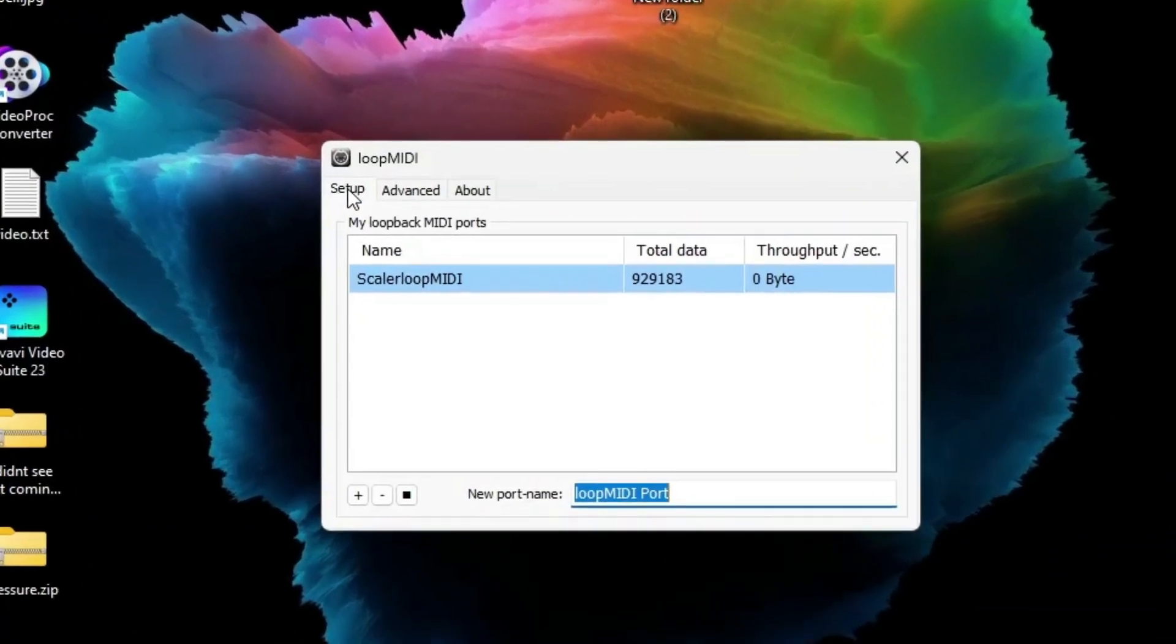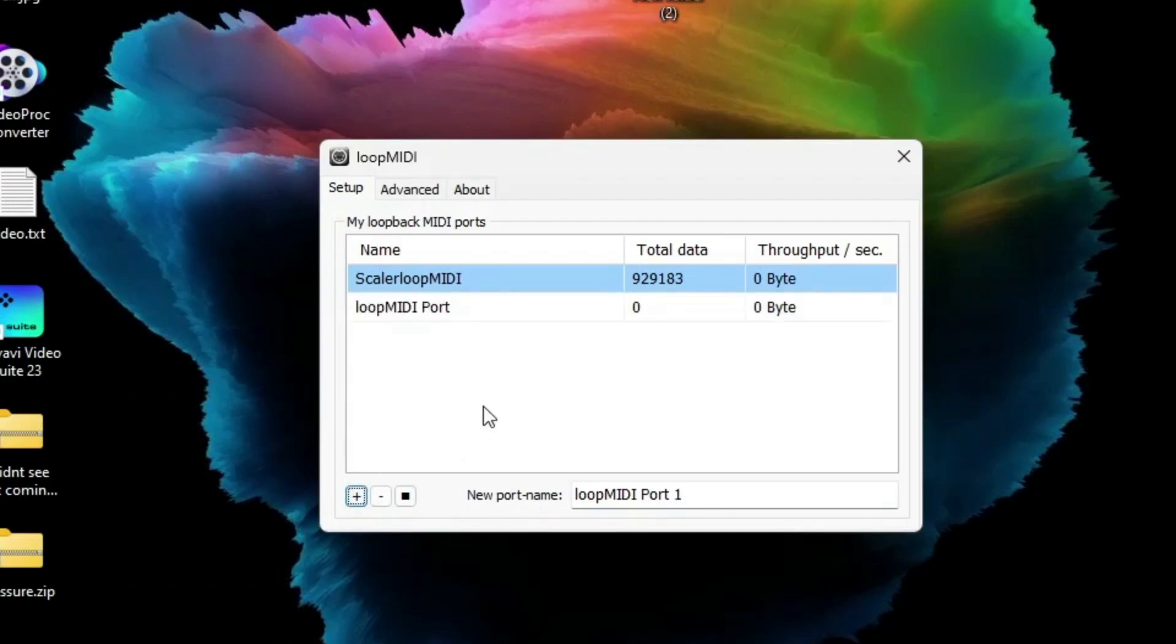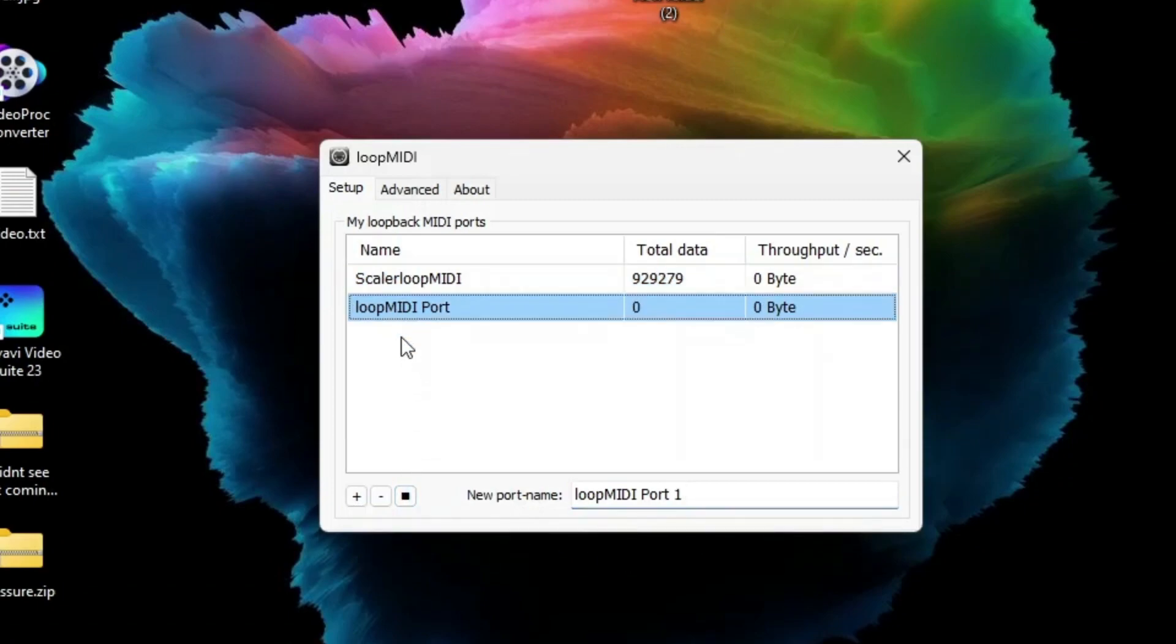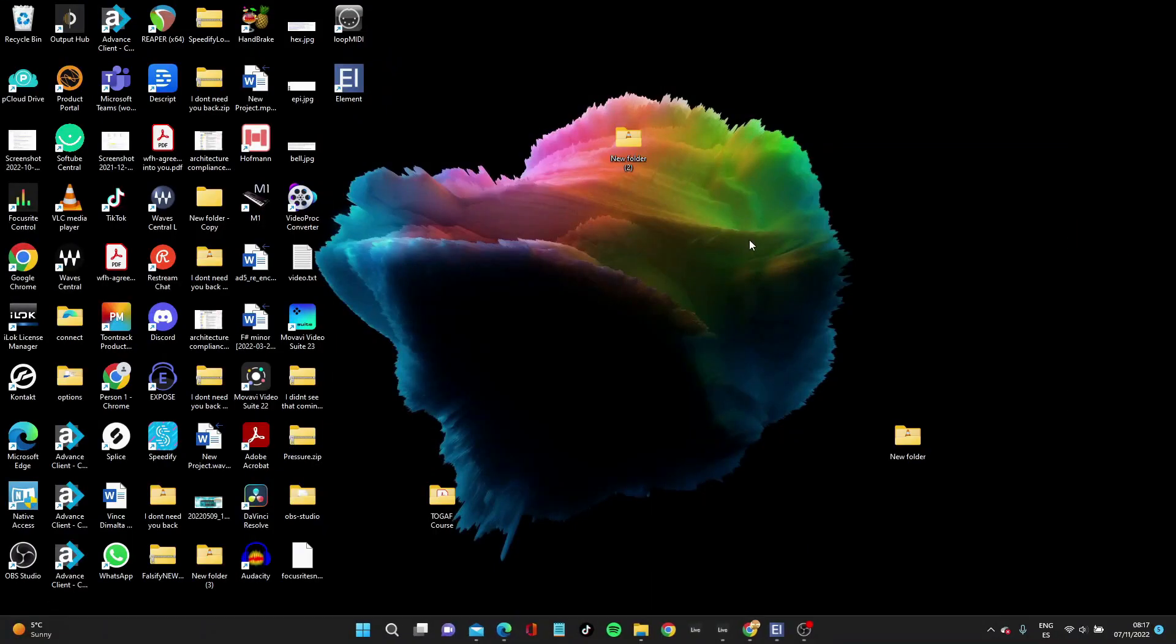You start with Loop MIDI, click on Setup, and then press this button here, Add Port. What that does is add a MIDI port, and you can change the name of the MIDI port and remove ports as well. I've already created one and called it Scala Loop MIDI.